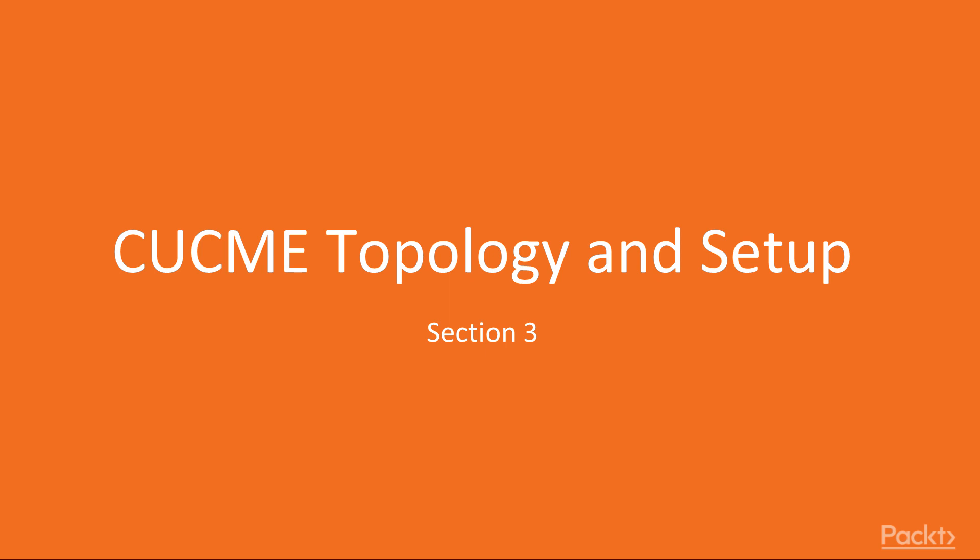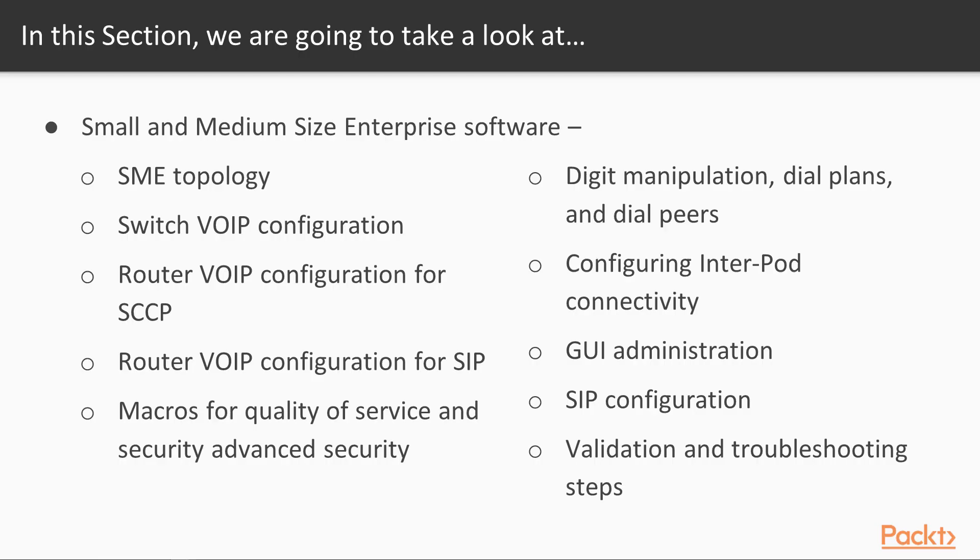In this part, we're discussing the Call Manager Express. Recall in our prior videos, we talked about the SME software, obtaining and installing the Cisco Unified Communications Manager Express software, the Unity file set, and the CCP Express software.